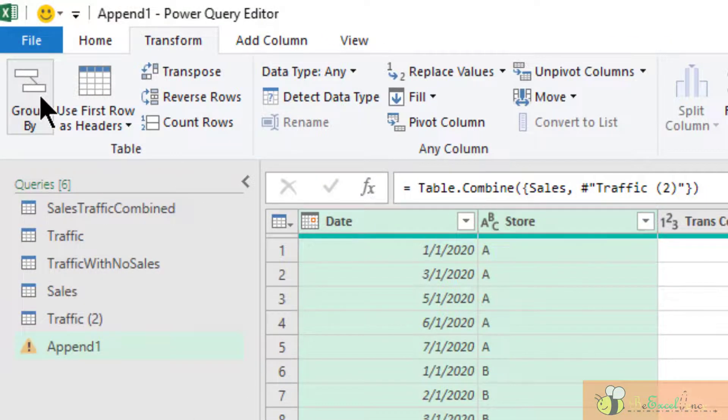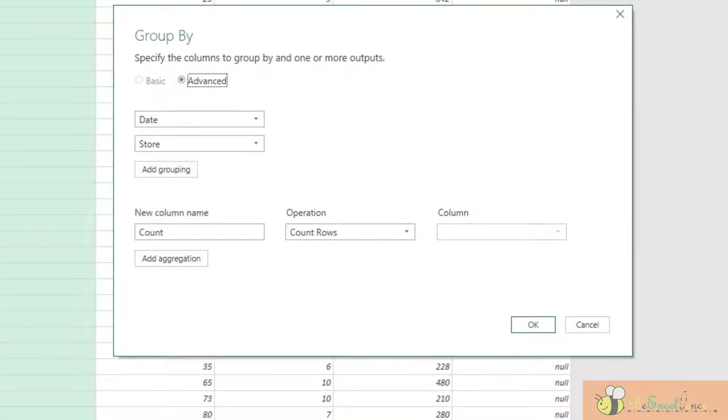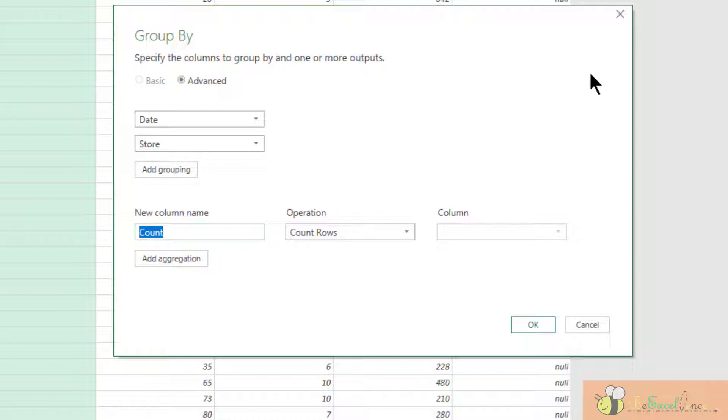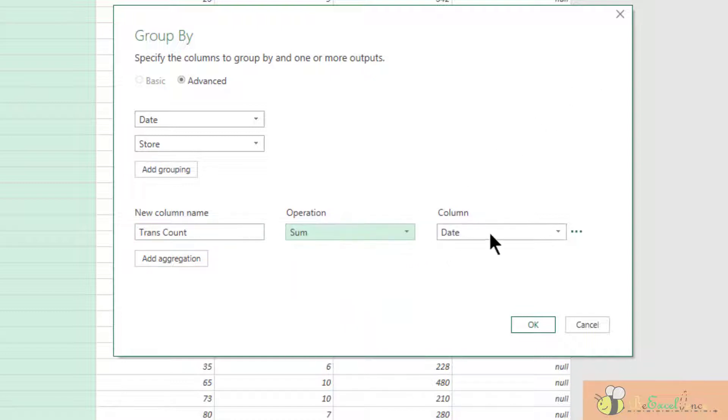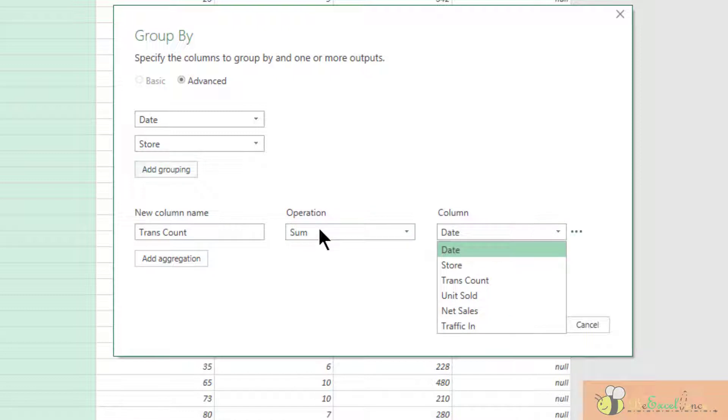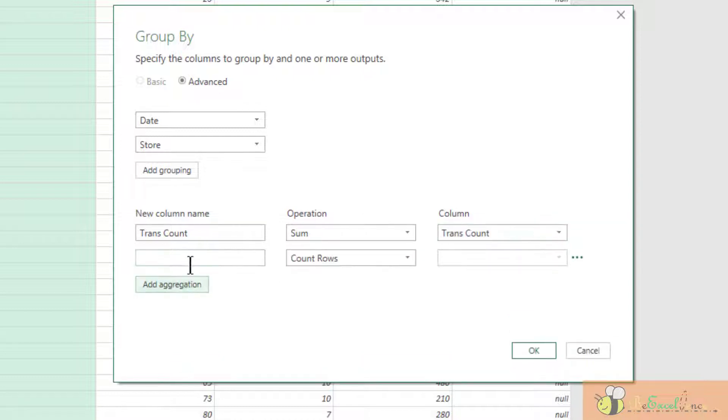We can do it by selecting date and store, and then we group them together by using the function group by. Go to transform and then select group by. So date and store are the two attributes we want to group them together. When we group them together, we want a new column called transaction count, which is basically the sum of the transaction count. So here under operation is sum, under column I want transaction count.